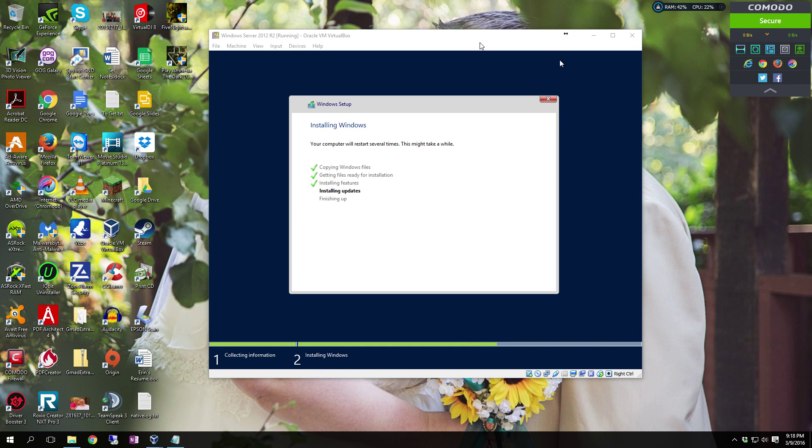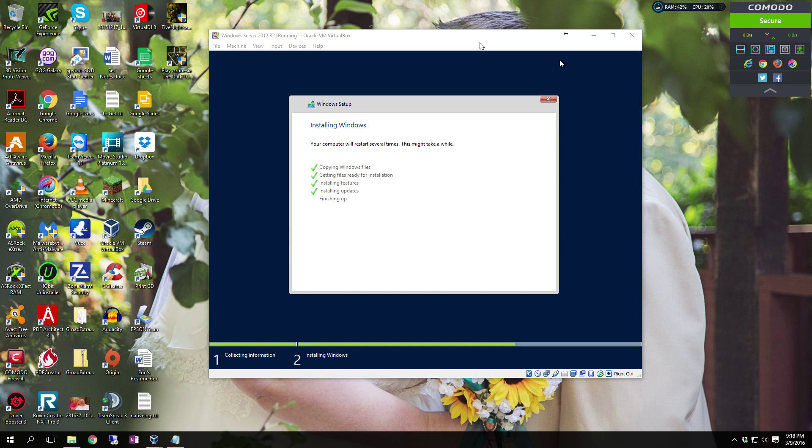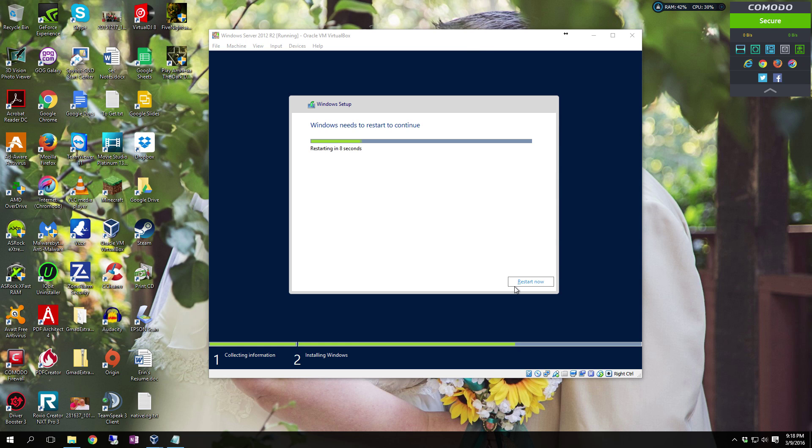Anybody who's ever installed Windows 3.11, Windows 95, Windows 98, and even ME or Windows 2000 knows what I mean. Even Windows XP required more interaction than what the newer versions of Windows do. Ever since Vista and up, the installer has changed so much and so little user interaction now. There's a few things that you set and it just does its thing.